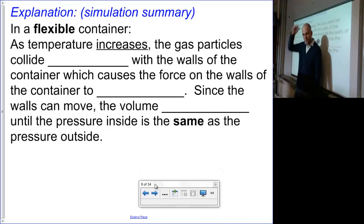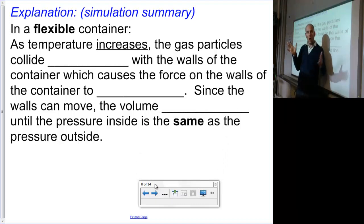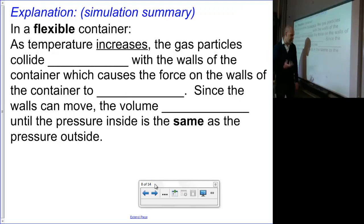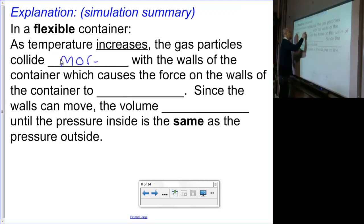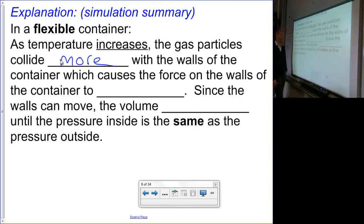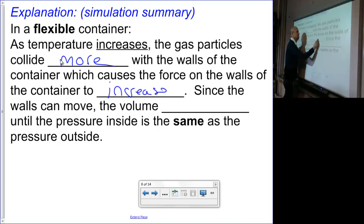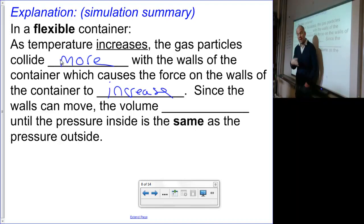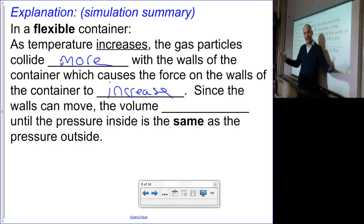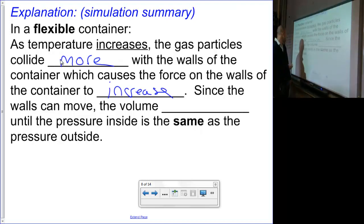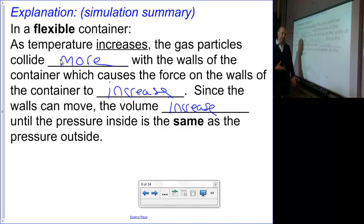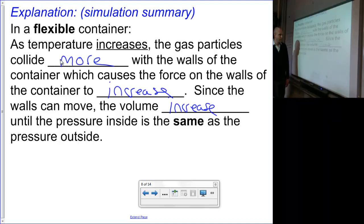Now let's talk flexible containers — things like tires or balloons, where the walls are allowed to move. In other words, we have a volume that can change. In a flexible container, as the temperature increases, the gas particles are going to move faster and collide more with the walls. Since the walls are able to move, instead of an increase in pressure, the force presses the walls of the container outward, and the volume will increase — until the pressure within the balloon is equivalent to the pressure outside.